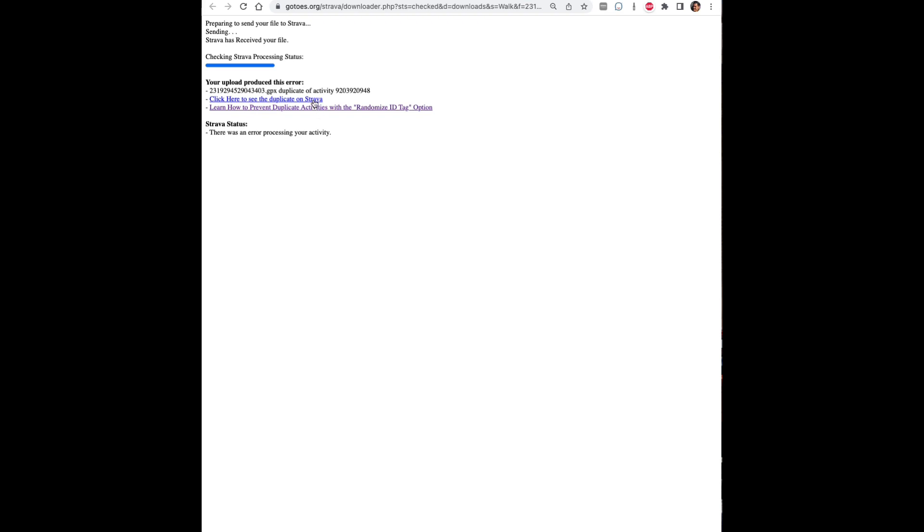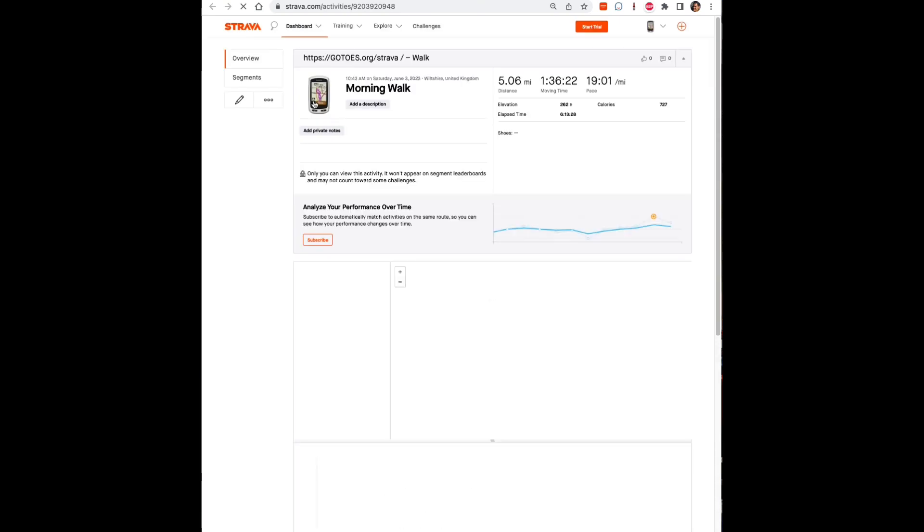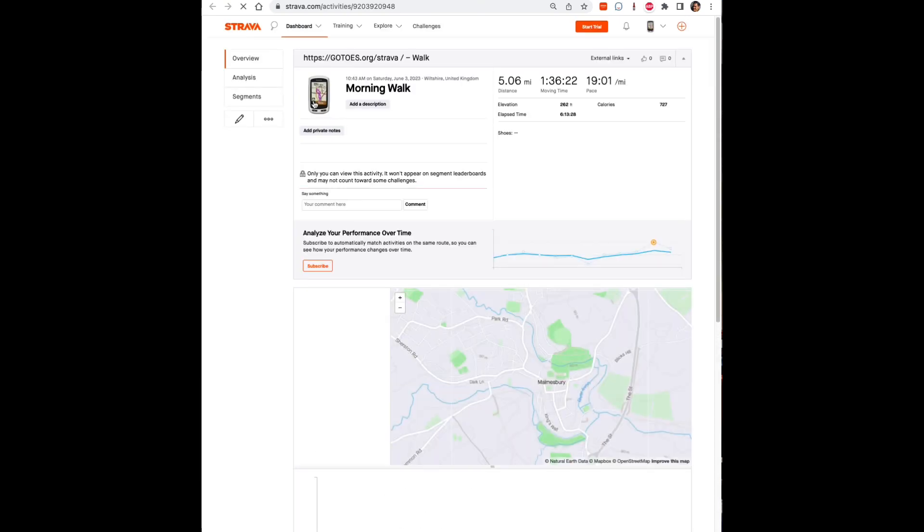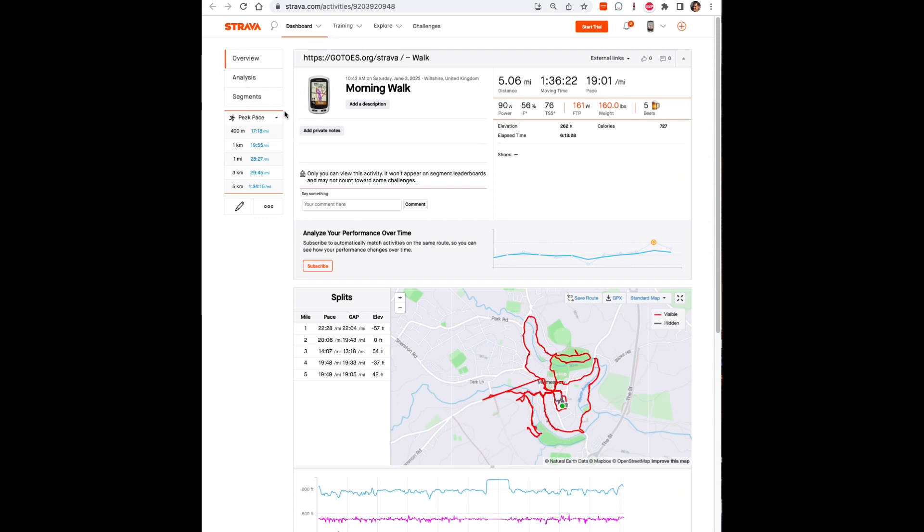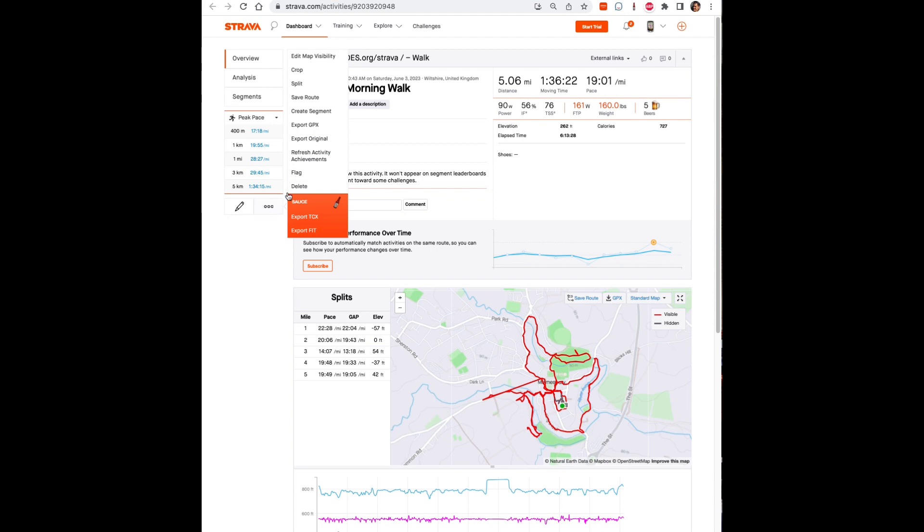So one option in this case is for you to go find the duplicate activity and delete it. Gotoes will tell you where the duplicate resides so you can just click that link like I just did and that will take you to the file and then all you have to do is scroll down to the delete link, hit delete.